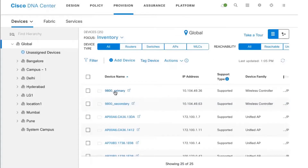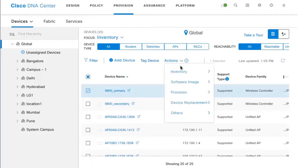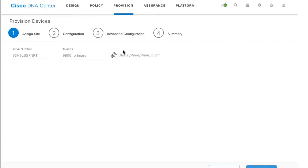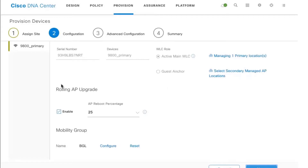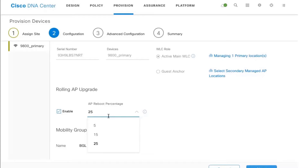The next course of action is to show some of the configuration that goes into performing rolling AP updates. I'll select the 9800 primary controller, click on Provision, and select Provision Device. It is currently managing Pune and Building 11 within Pune. Clicking next, you'll notice there are a few options to configure rolling AP upgrade — including a checkbox to enable it, and a setting to select a percentage of access points that will reboot at any given point in time.